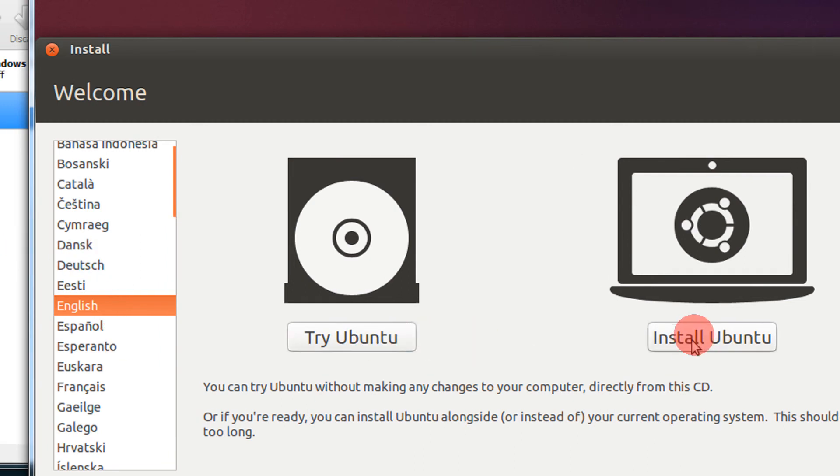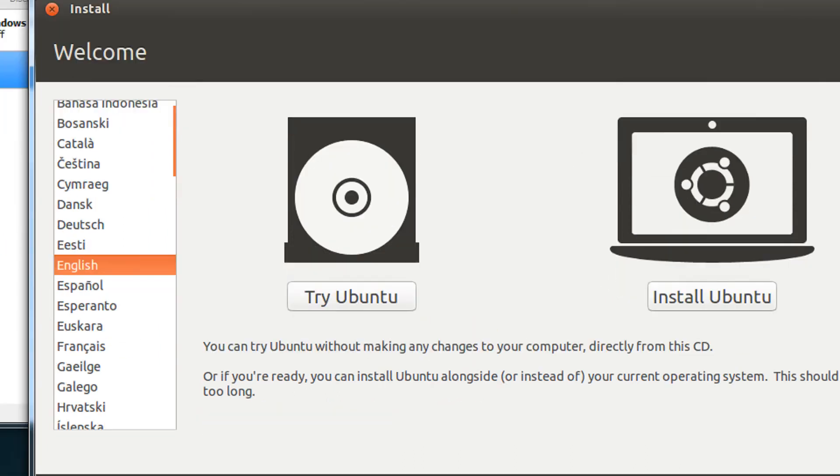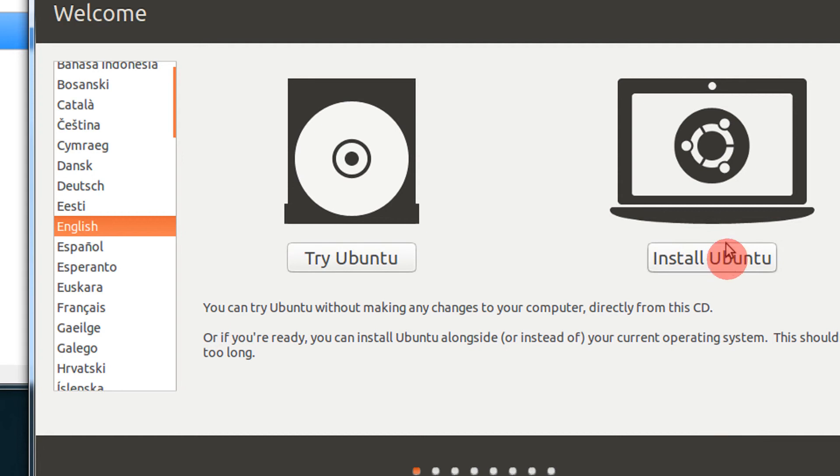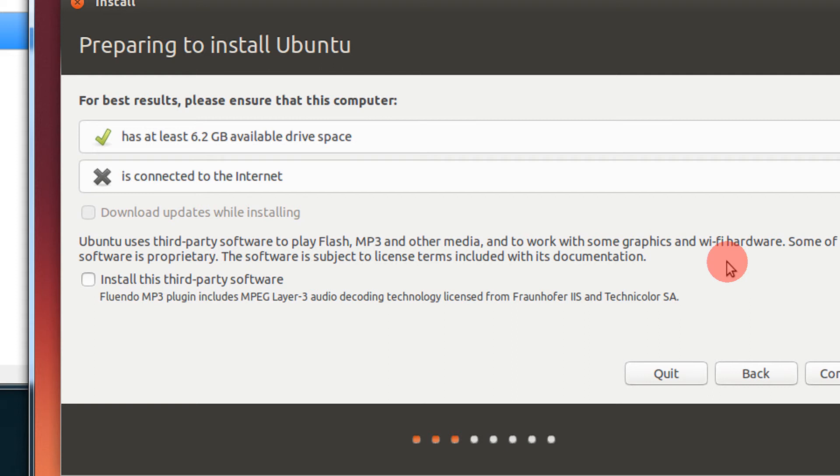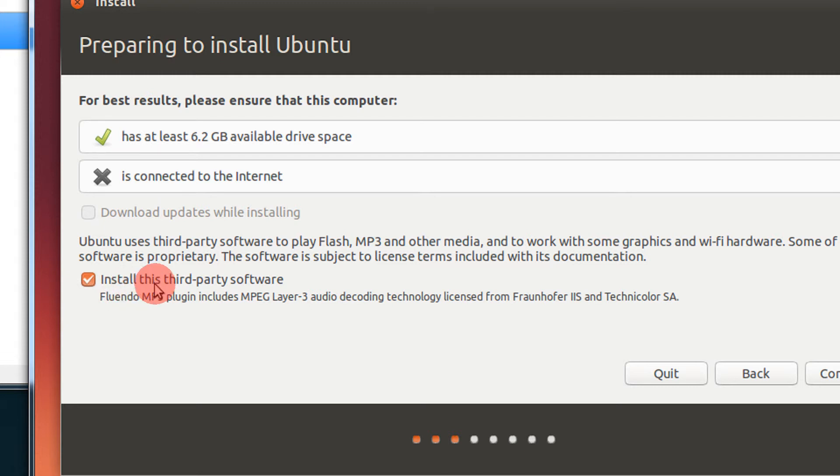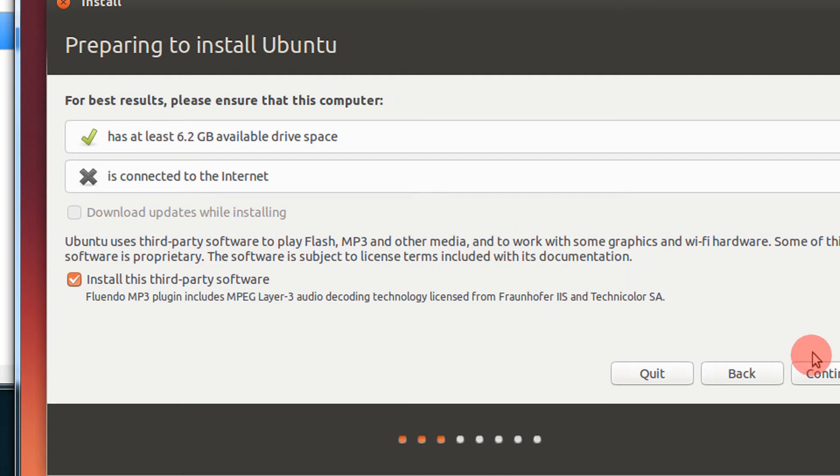So there you go, you get the language selection here. Try Ubuntu for the live mode and we have Install Ubuntu. Since we are installing, let's click on Install Ubuntu. I have zoomed the video for your convenience. So I have at least 6.2GB, that's fine, and it's always better to take this install third-party application.